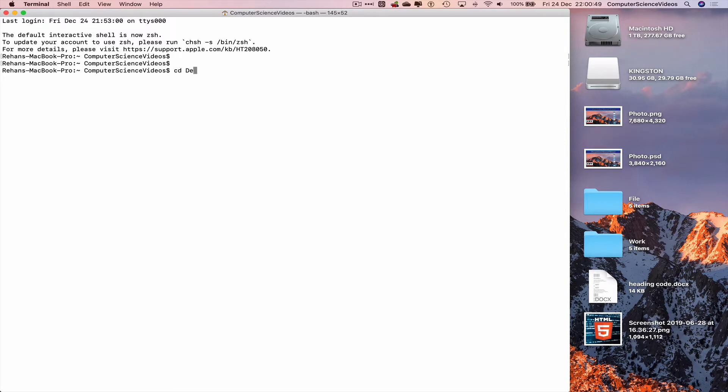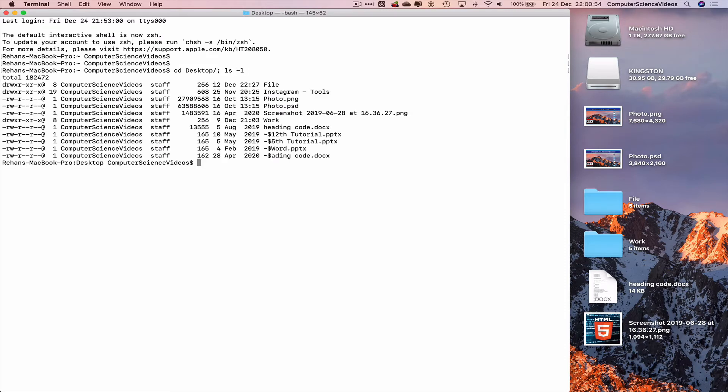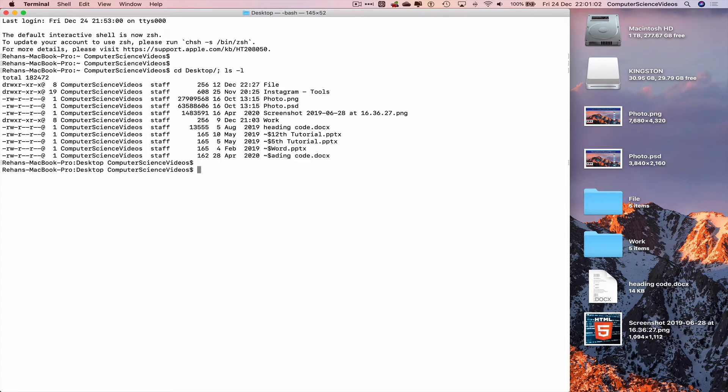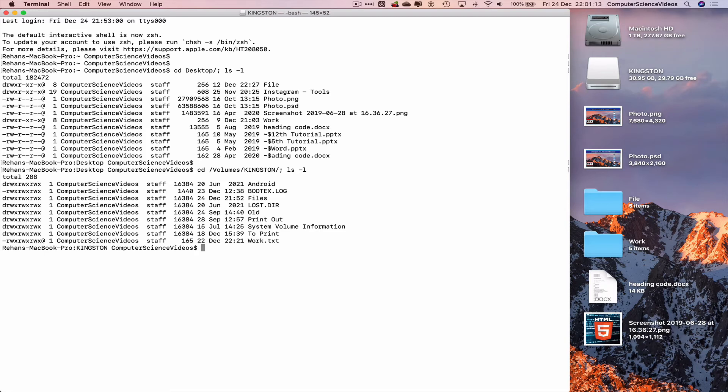cd desktop, ls -l to list everything on screen. We are not able to see the Kingston USB, so let's navigate to volumes in Kingston: cd /v tab k tab, ls -l, and there we have work.txt to move that text file.